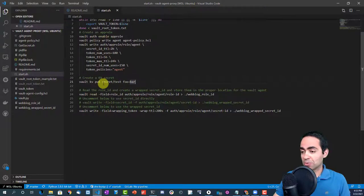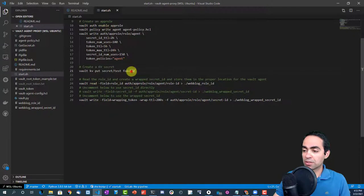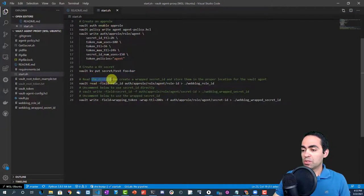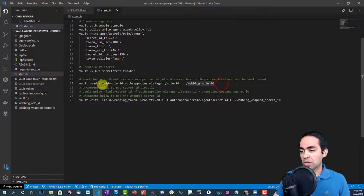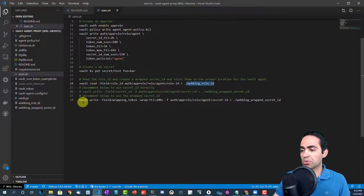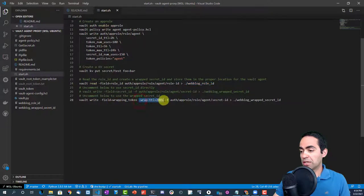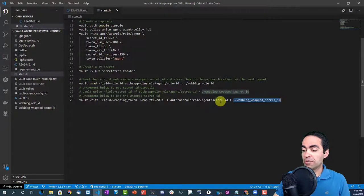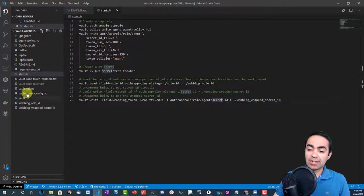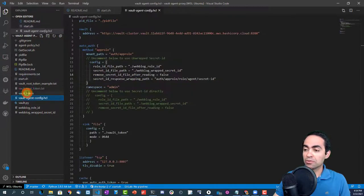We create a dummy KV secret at the path secret/test with key foo and value bar. Then we read the role ID and create a wrapped secret ID, storing both in files where the vault agent can read them — the role ID goes into a file called wrapped-role-id, and the wrapped secret ID into another file in that same folder.